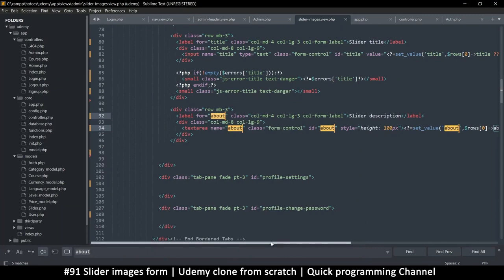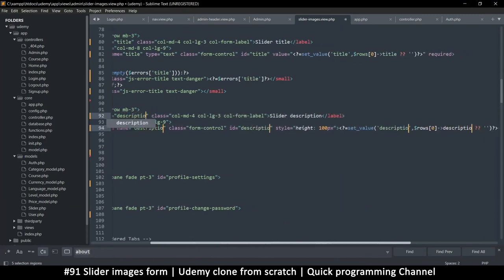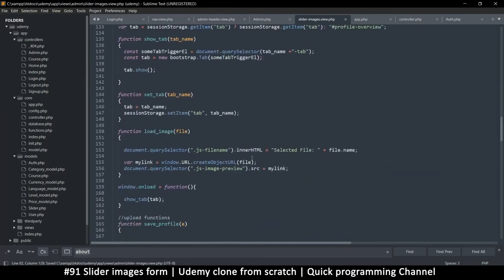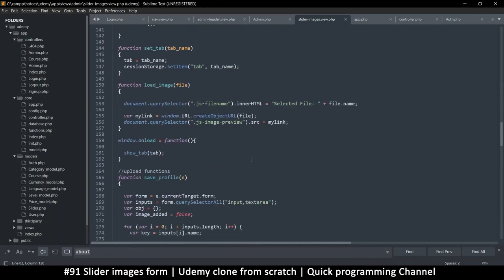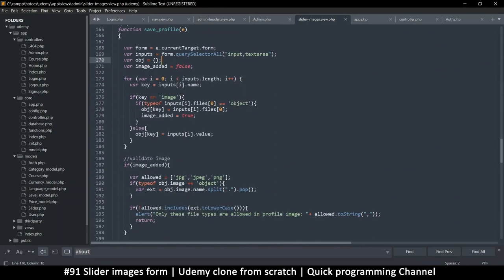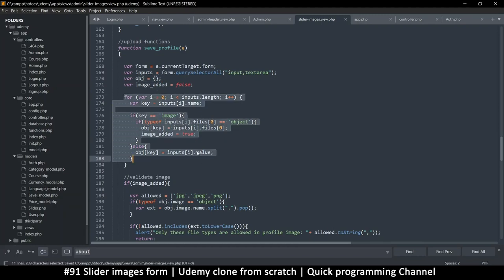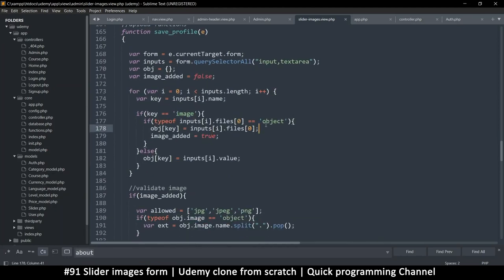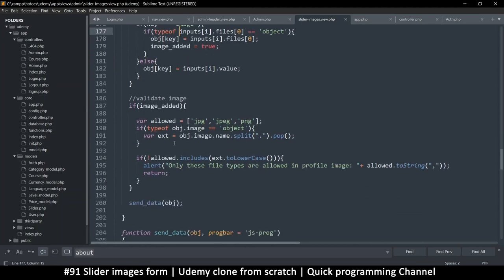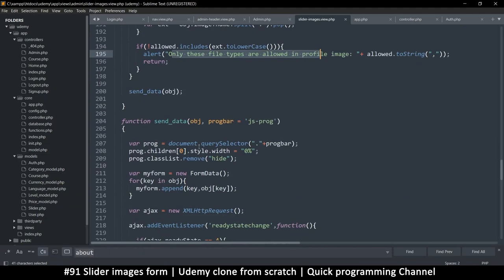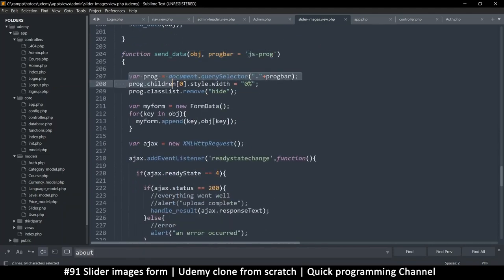And do the same for description — changing every reference to 'about' and replacing it with 'description'. Title looks good. Down in the save profile section, we're getting our inputs and textareas — that's good — and adding them to the data object. For each key: if key equals image, the allowed types are JPEG and PNG. PNG has a large file size but if the files are small that's fine. Then we call send data.